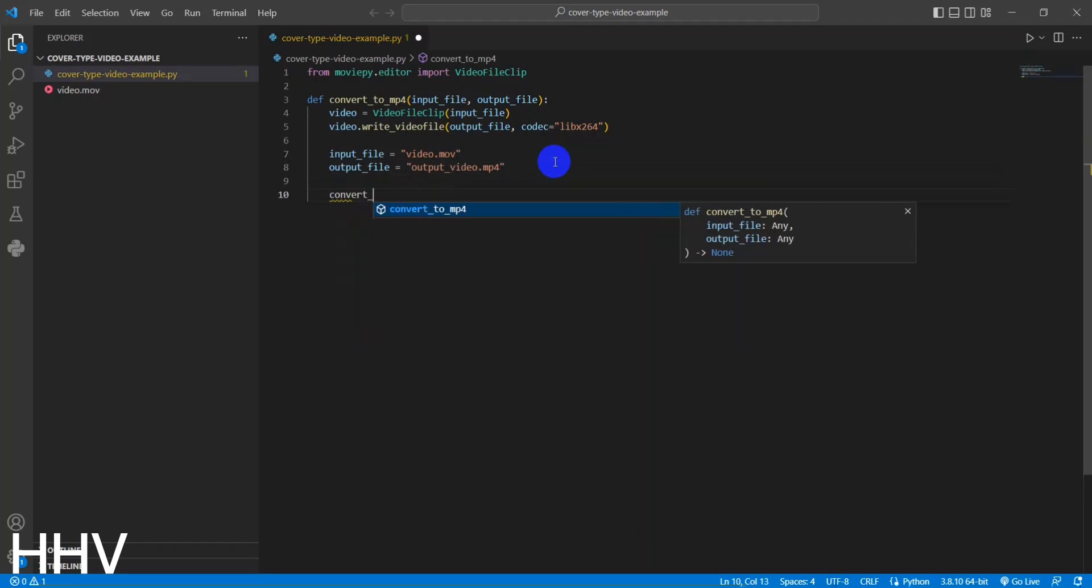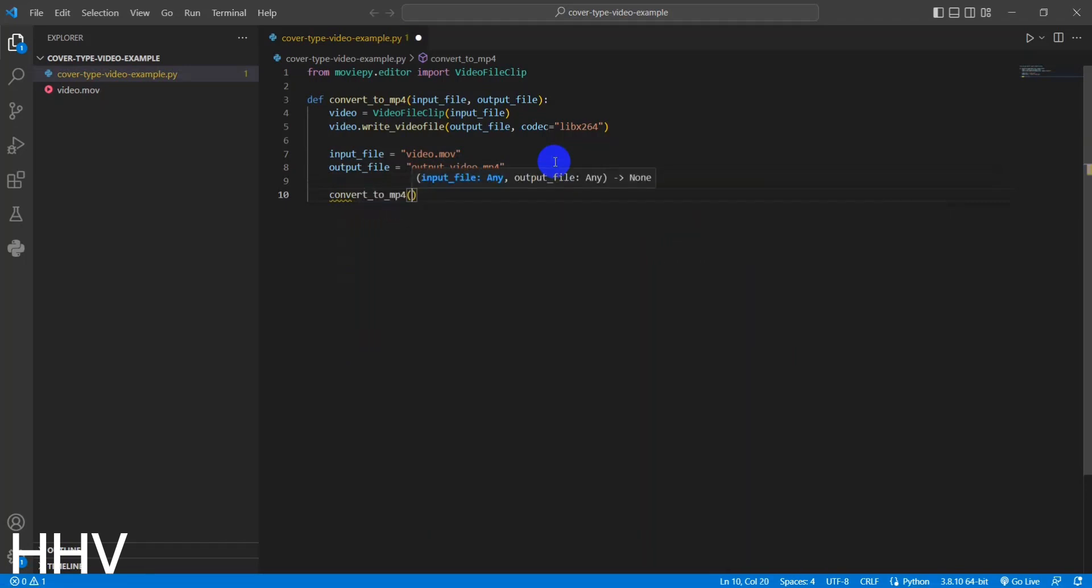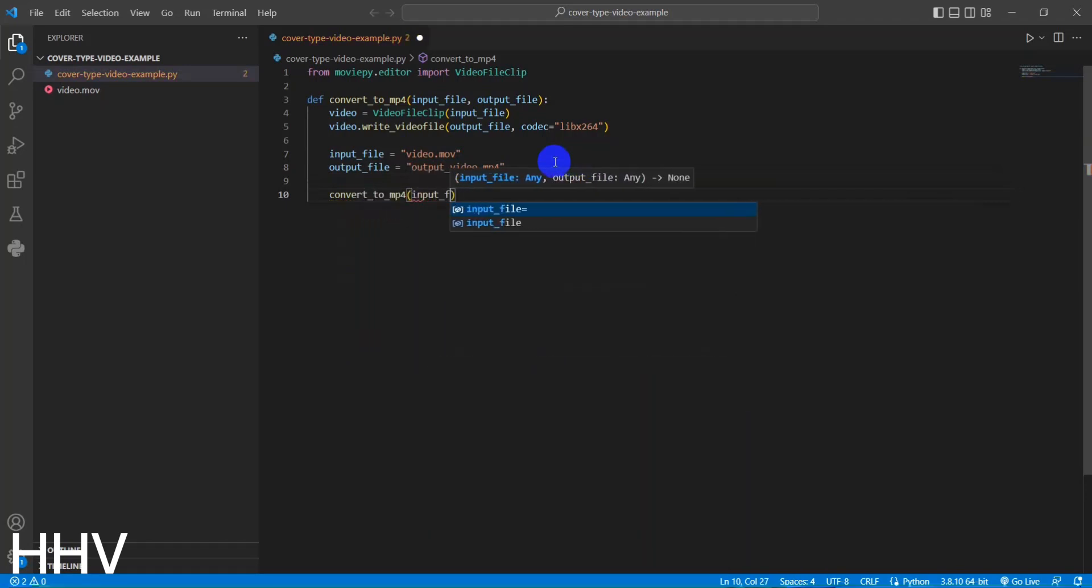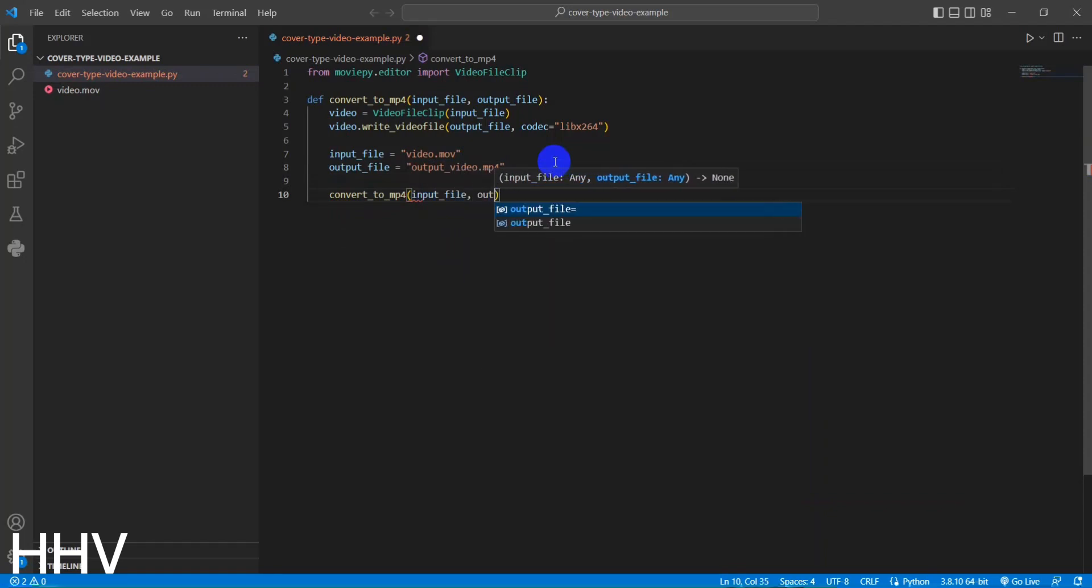Lastly, the convert_to_MP4 function is called with the input_file and output_file variables as arguments, initiating the conversion process.